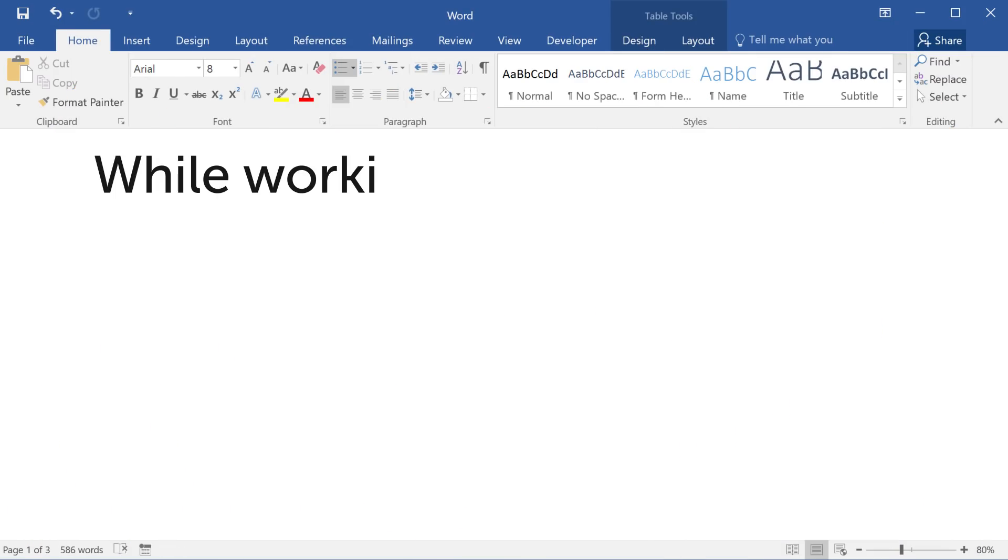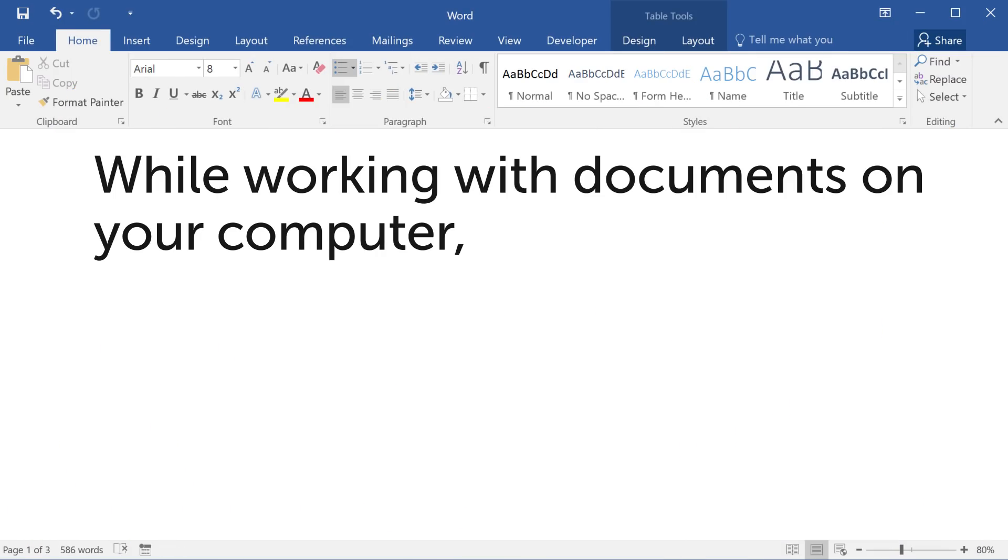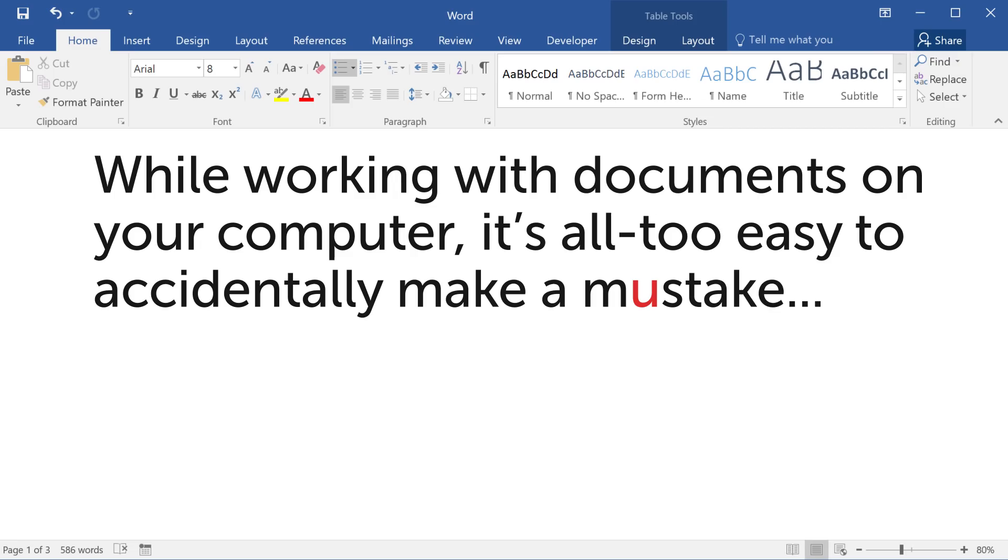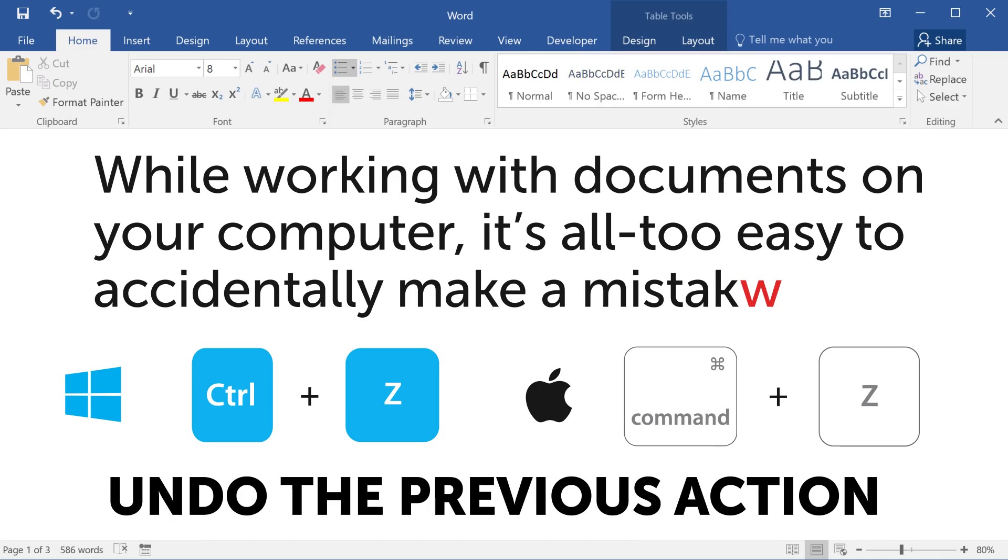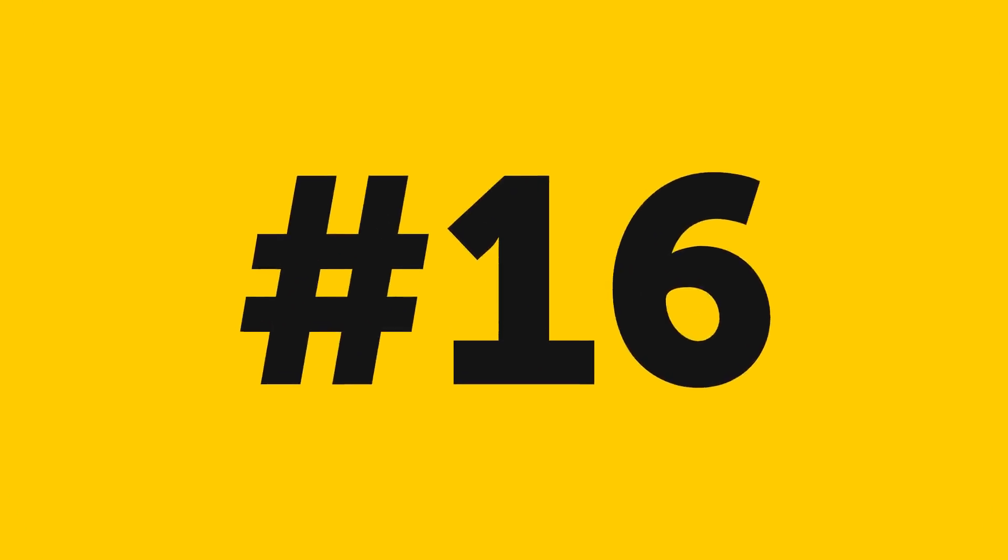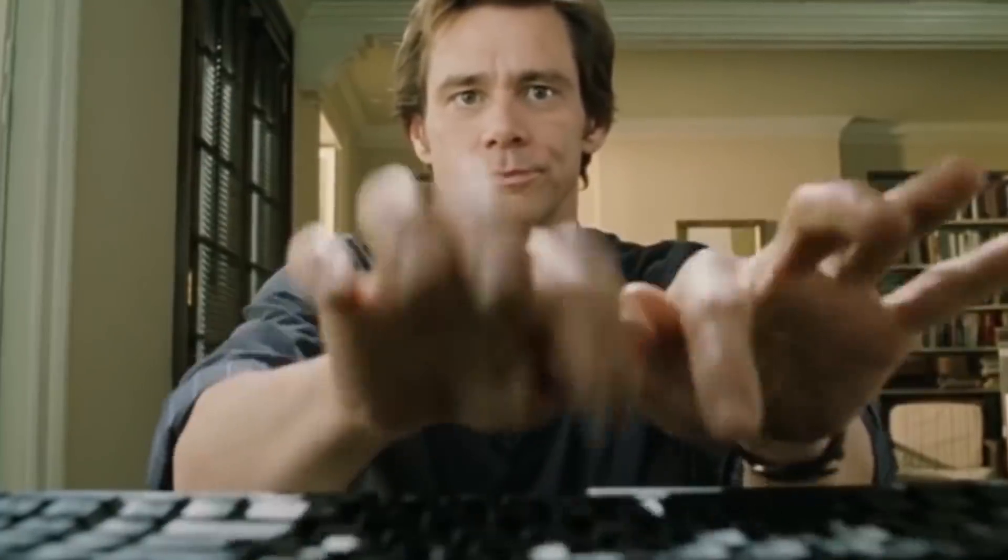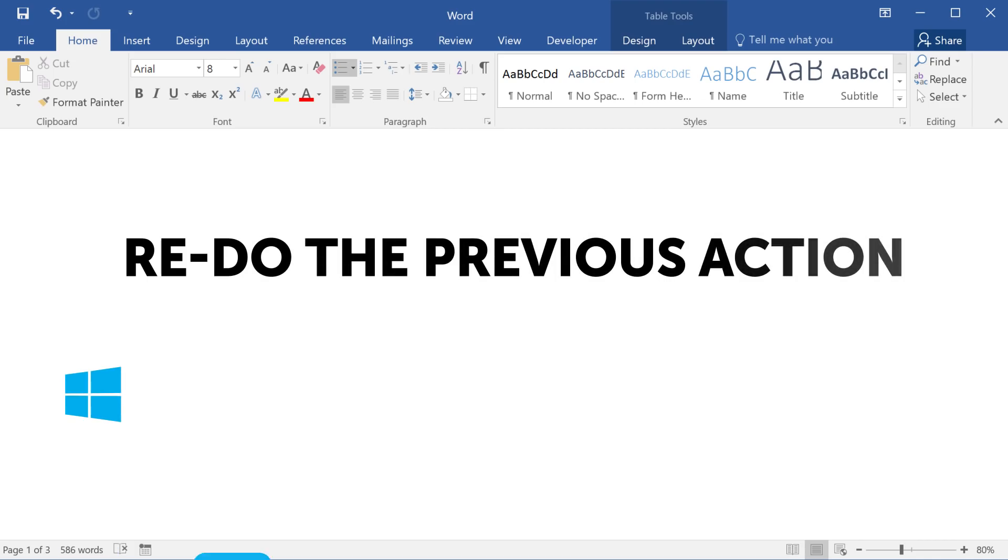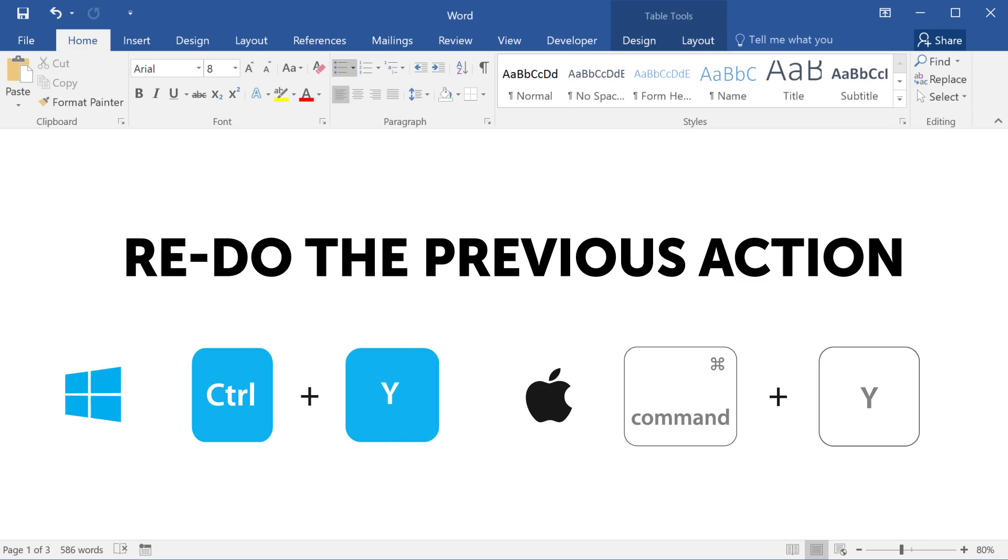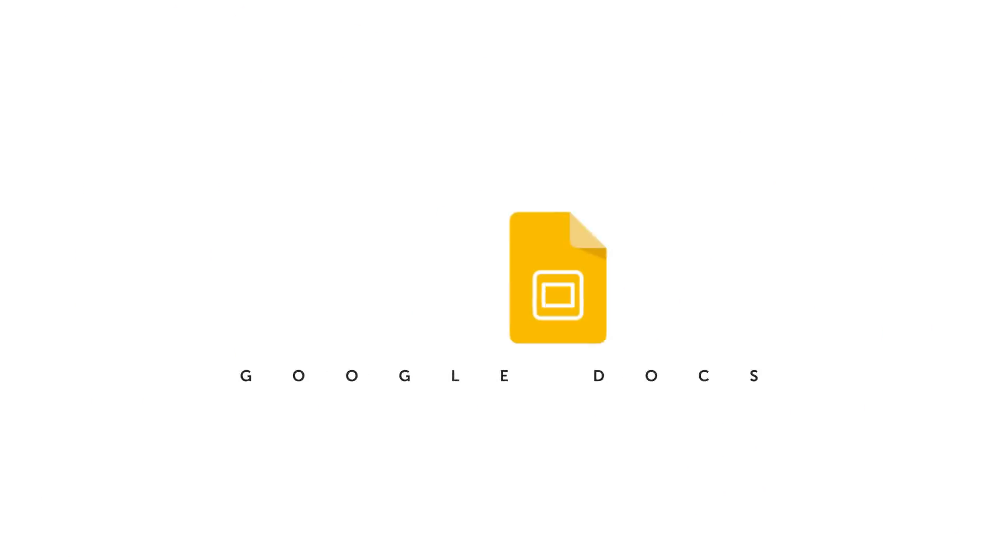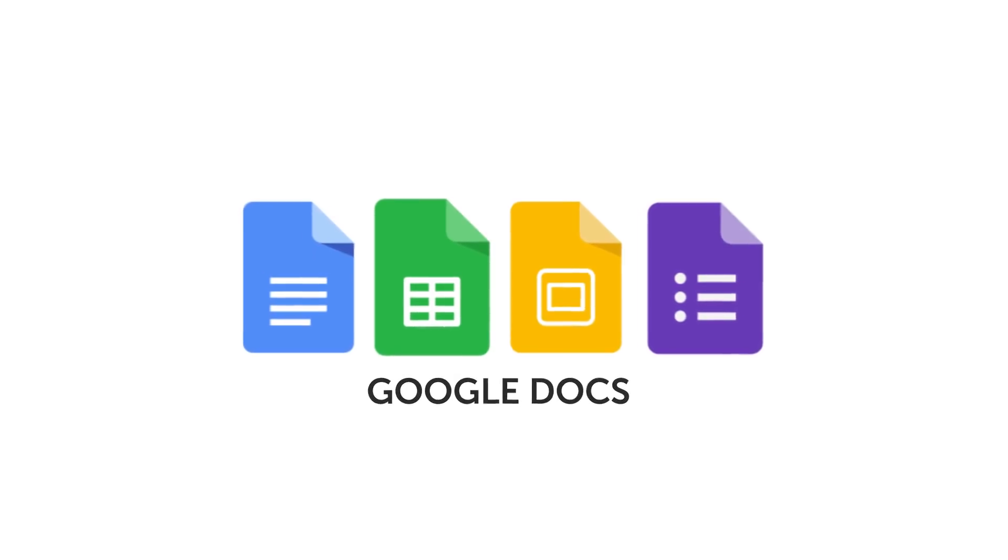Number fifteen: while working with documents on your computer, it's all too easy to accidentally make a mistake or press the wrong button. To avoid any dire consequences and to save time, just hit Ctrl plus Z for Windows, or Command plus Z for Mac to undo the previous action. Number sixteen: if on the contrary, you've understood that your previous action turned out to be surprisingly brilliant - yeah, that was you - you can always repeat it using Ctrl plus Y for Windows and Command plus Y on a Mac.